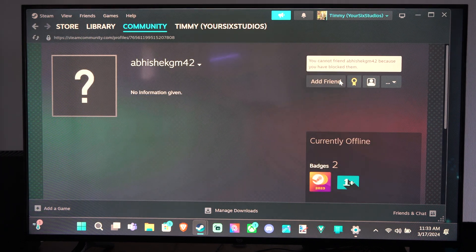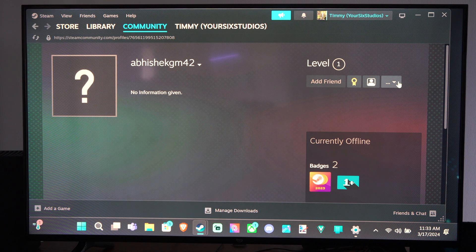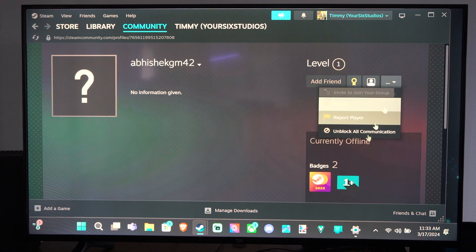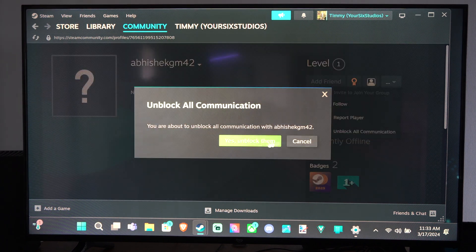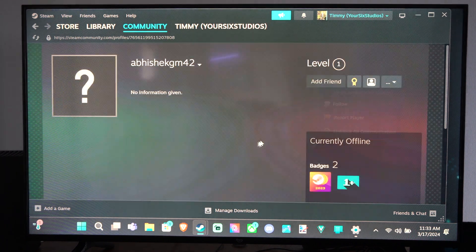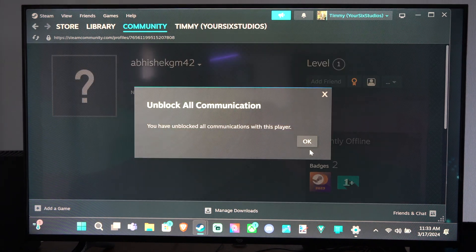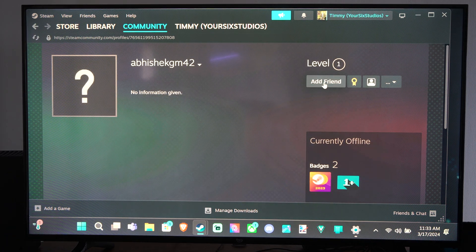I can go to add friends. It says it's because they're blocked. I'll have to unblock all communications. Yes, I've unblocked them. The person is now unblocked.